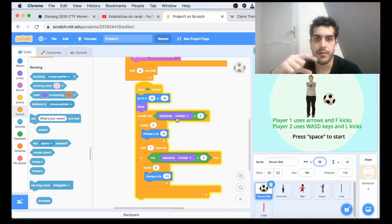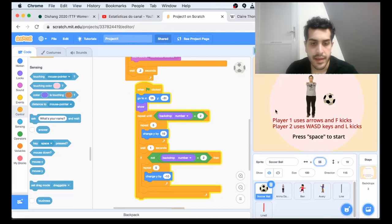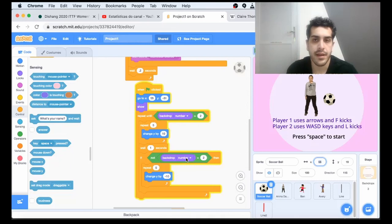We basically keep looping over and over again up and down. I put two conditions just in case halfway through the bounce someone clicks to switch to soccer. Now let's take a look at the character, Anina.